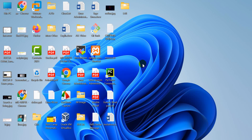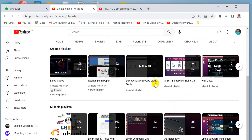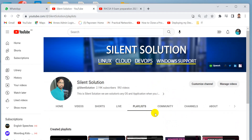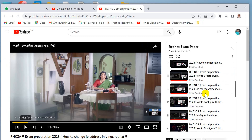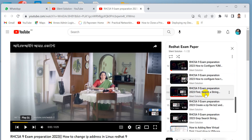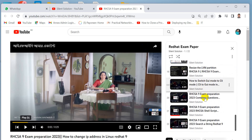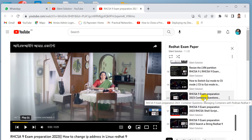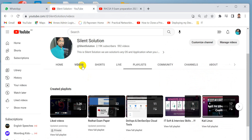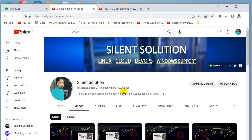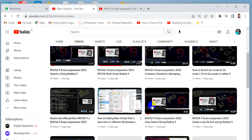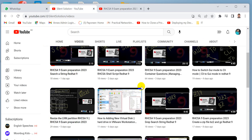Hi, this is the solution. Today we are solving another two important questions for data exam preparation. You can see the exam preparation playlist and visit. This channel has many videos related to NextCloud — you can see and visit.